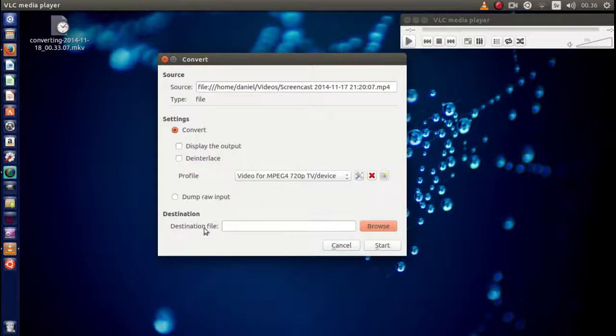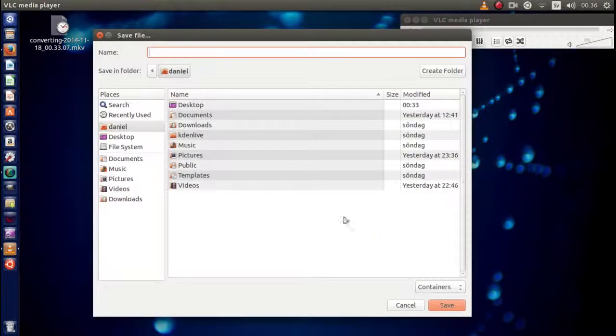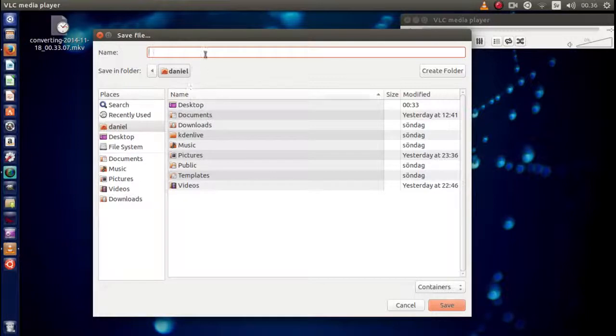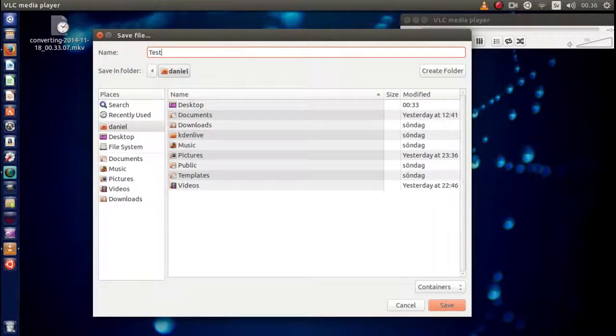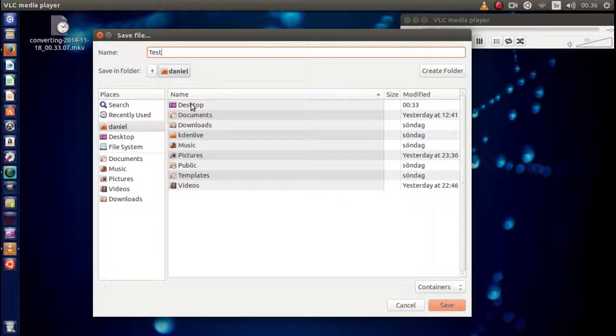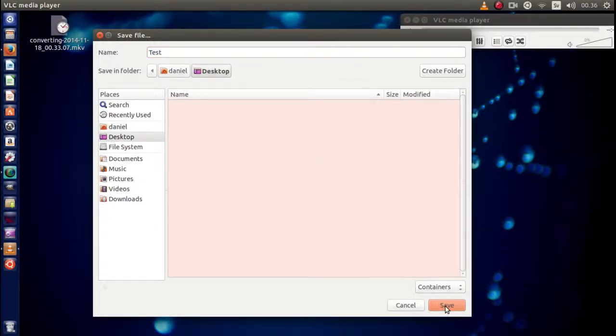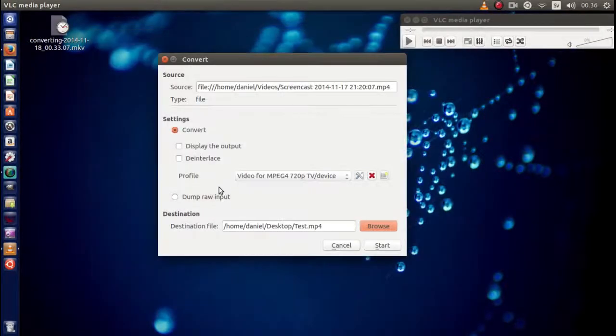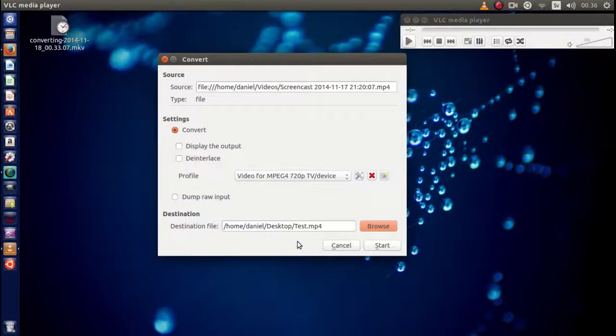Once you're choosing it, you need to choose a destination folder. Click Browse, choose a name, test, and of course I'm choosing my Desktop for this project right here. And you click Save.